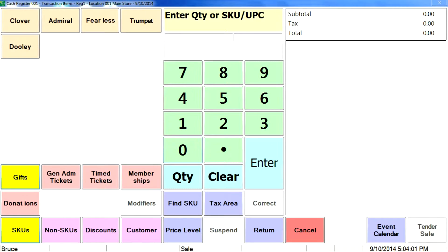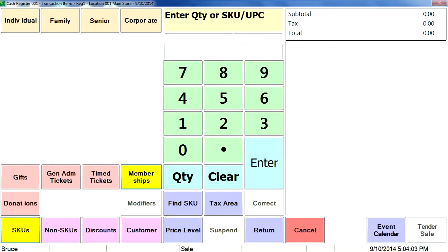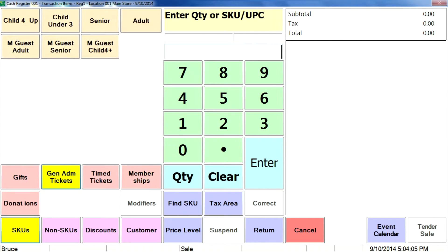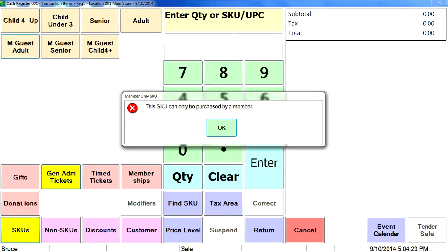Let's talk a little bit about member benefits. In general admission, I've got some member guest passes, and these are member-restricted, so a member has to be attached in order to sell those SKUs. So if someone were to pick that without a valid membership attached to the transaction, it's going to pop up this message: a SKU can only be purchased by a member.